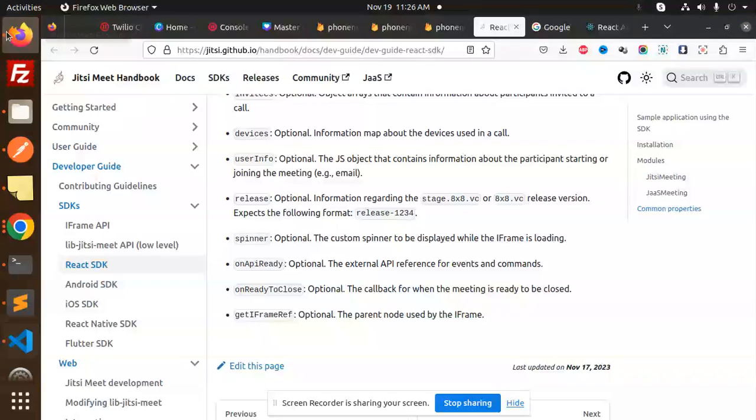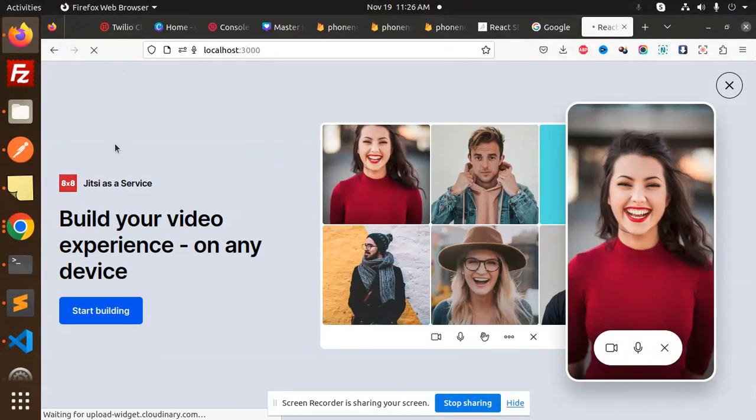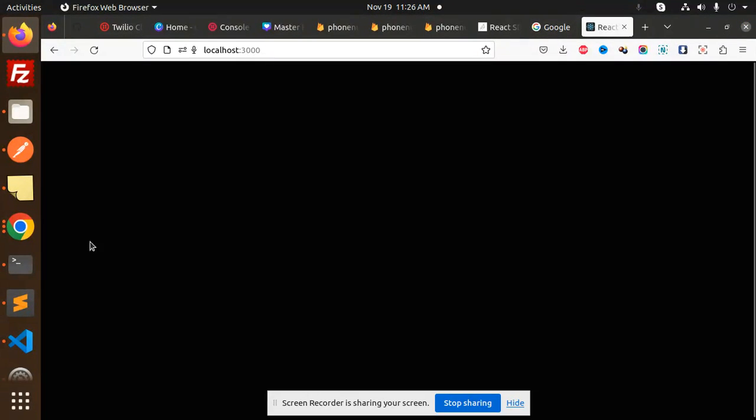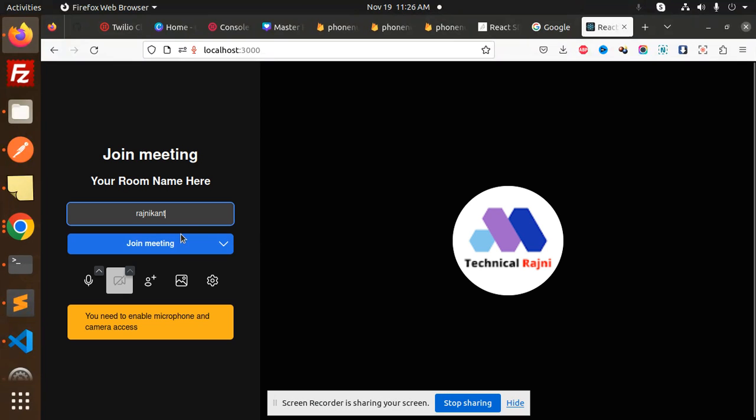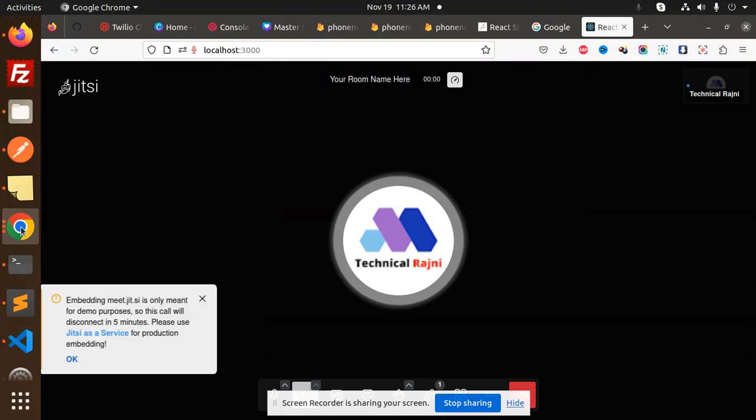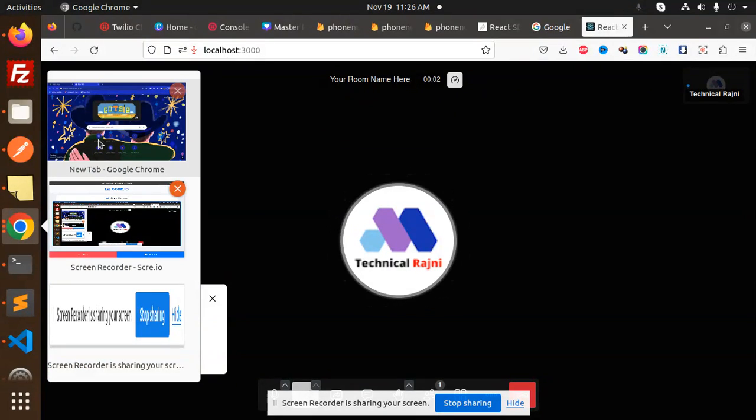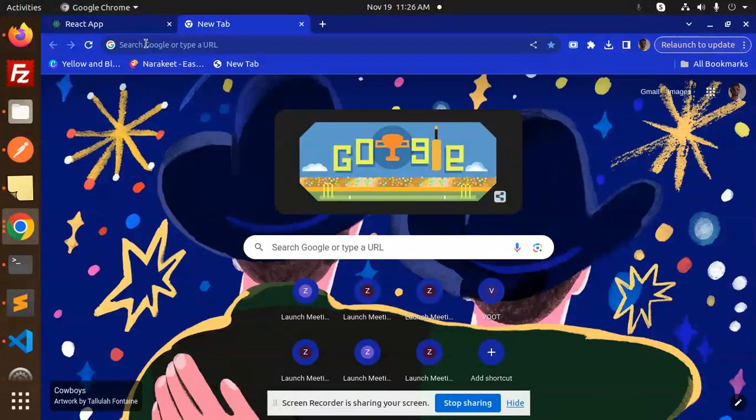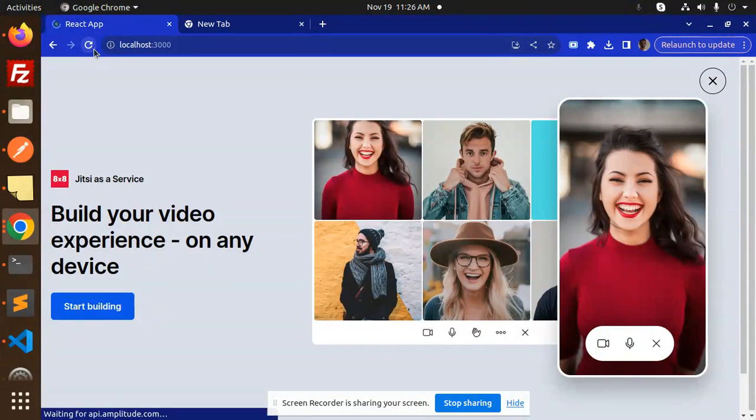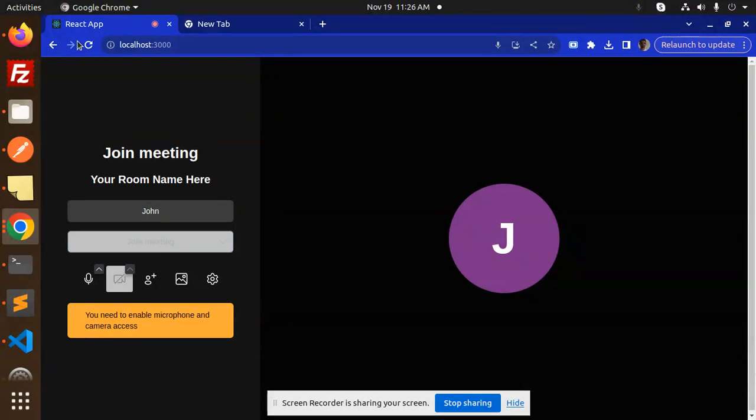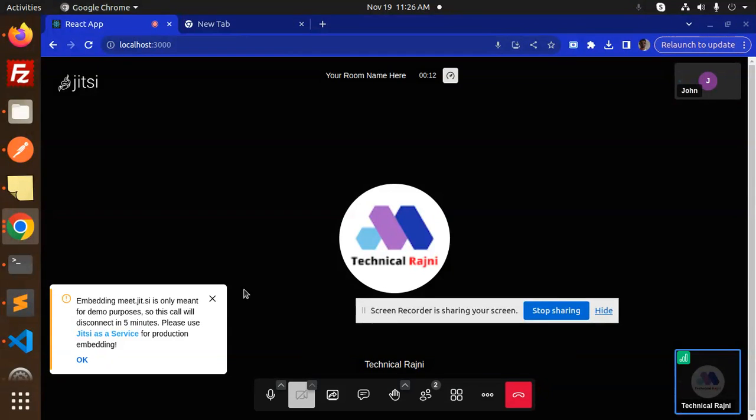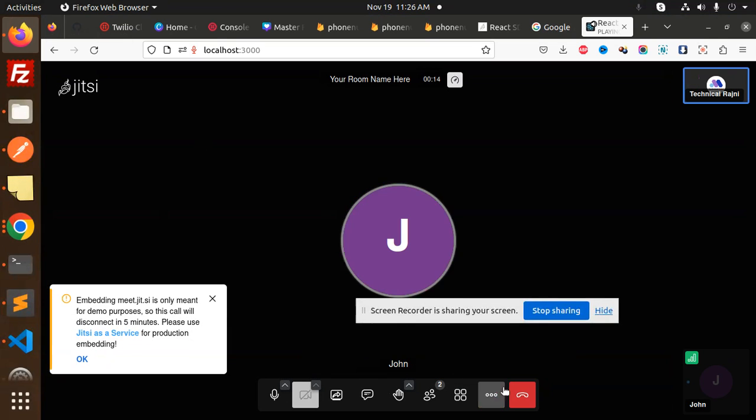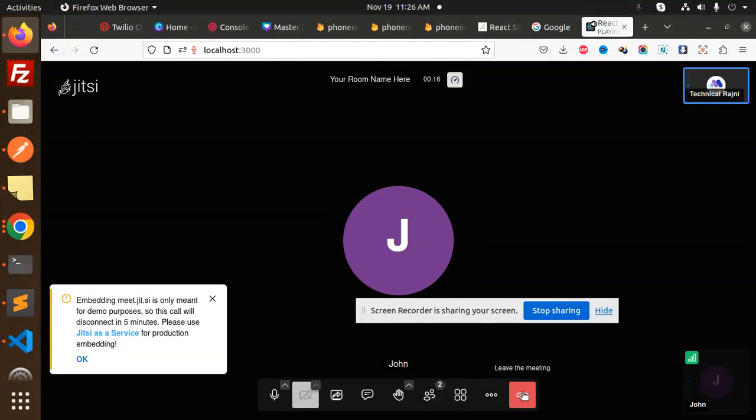So let's see this in action. Here we can just reload this. Okay, let's join the meeting. On the same side, we will join over here also. Okay, join meeting. So when I click on the handle...